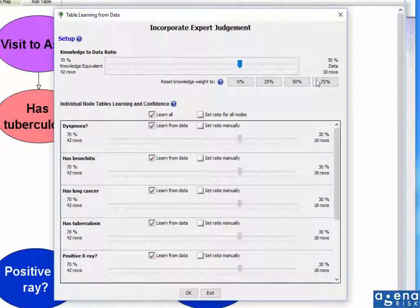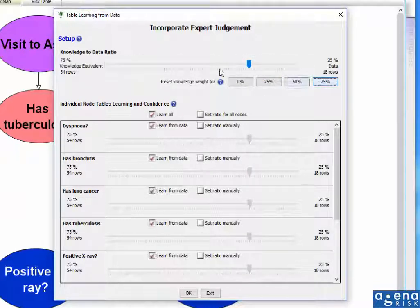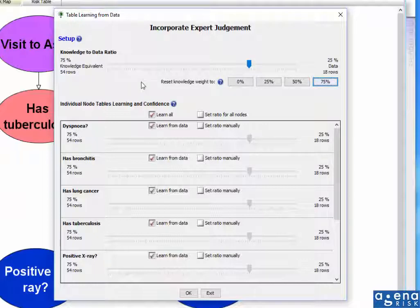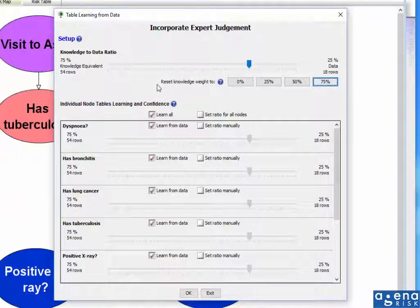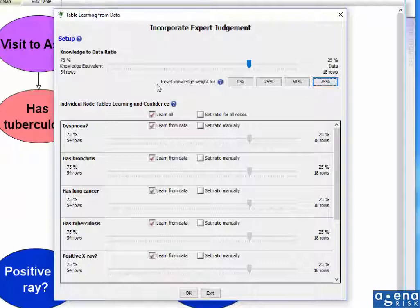In fact, let's actually move it up to 75%. And what this is saying is that actually I am quite comfortable with my prior knowledge. There are 18 rows of data in the table, but I trust my prior knowledge in a ratio of 75 to 25%, which would be equivalent to 54 rows table data built into the existing node probability tables.